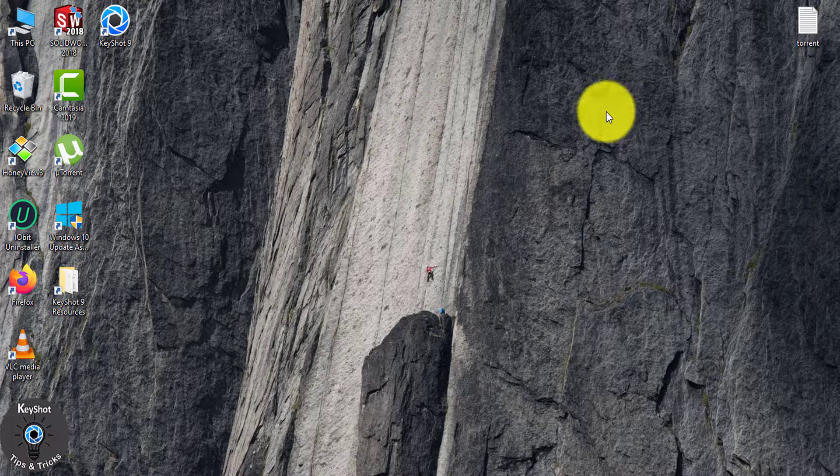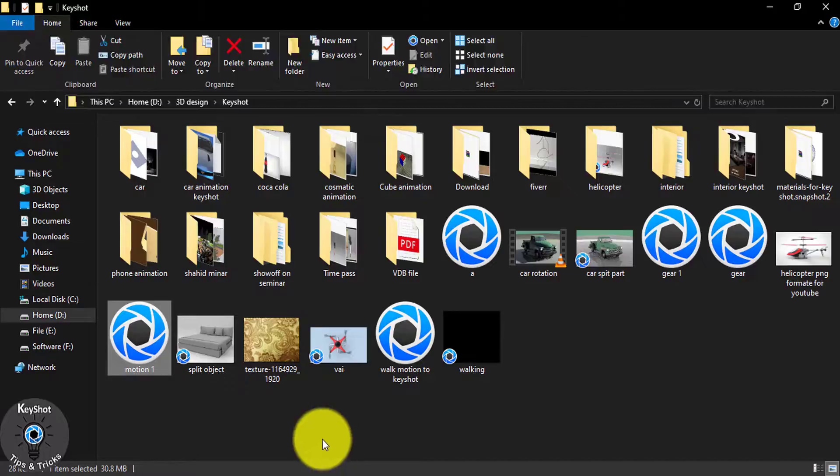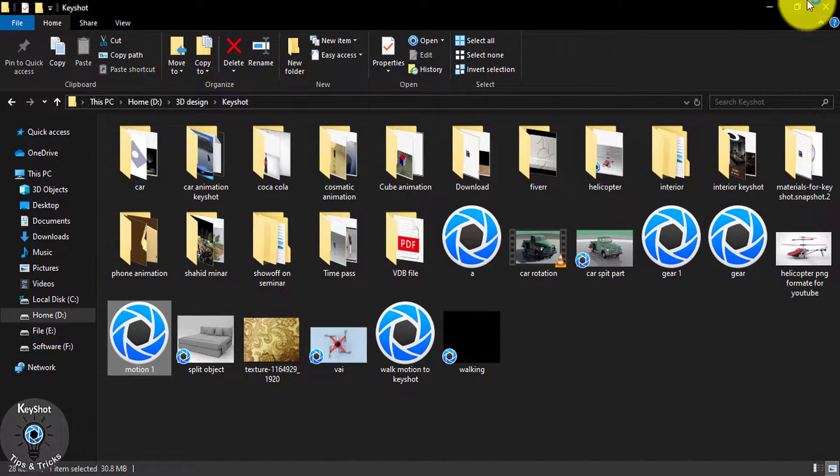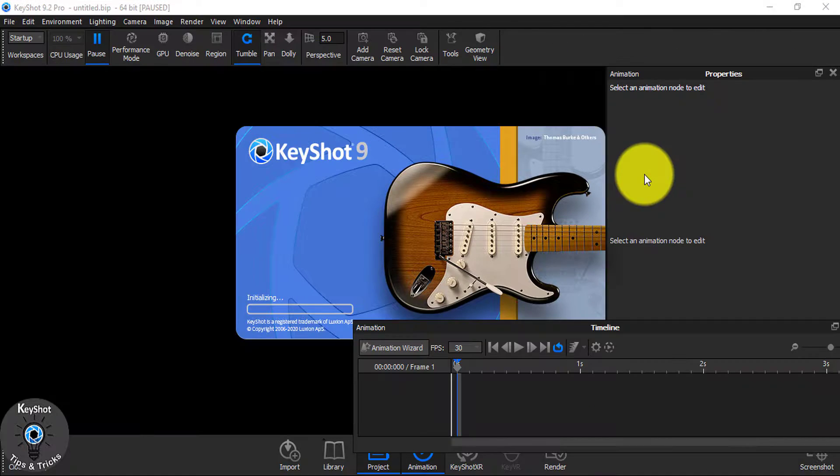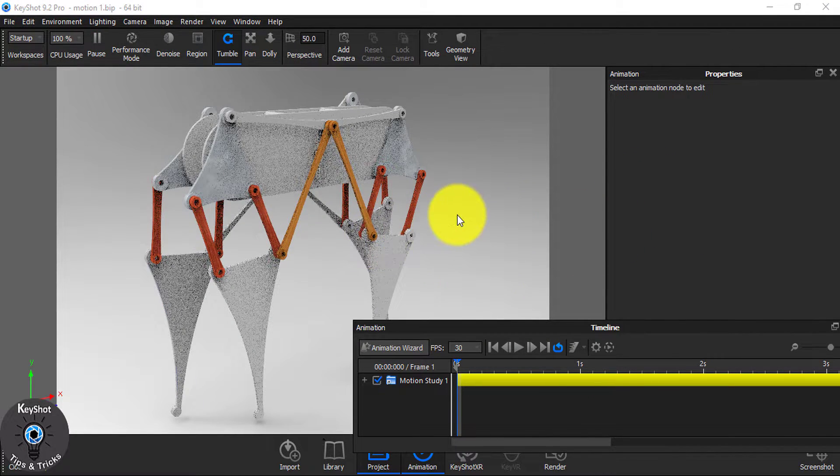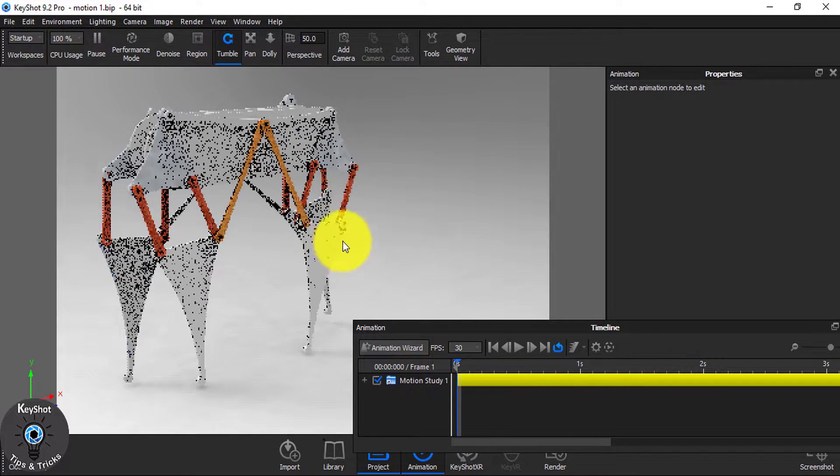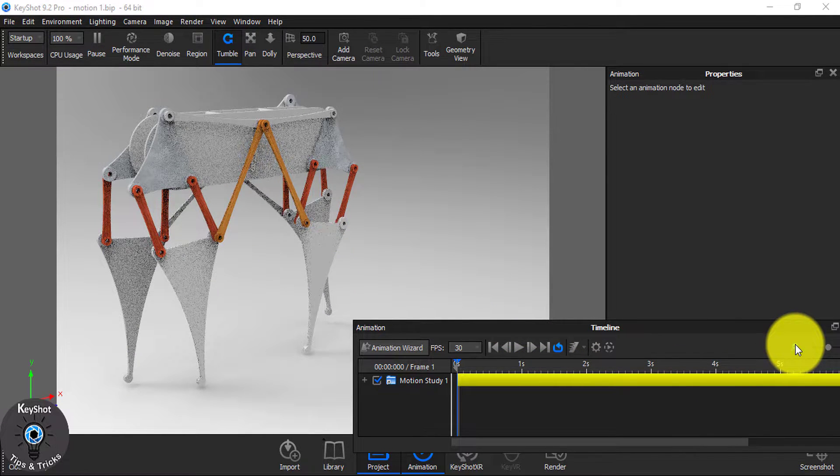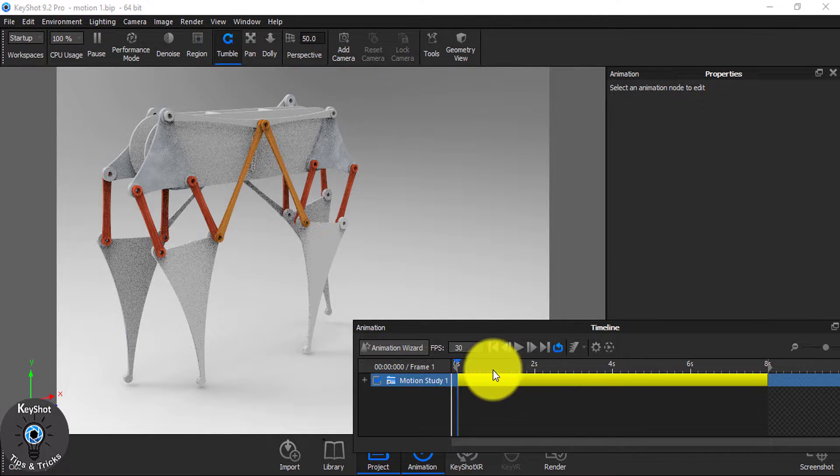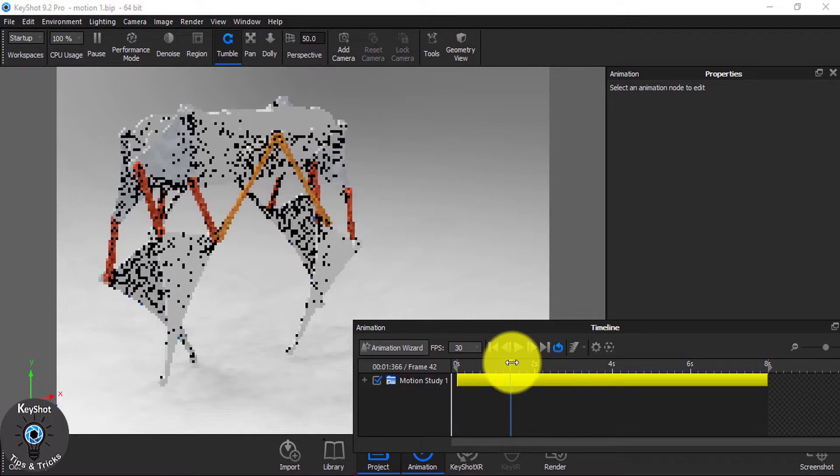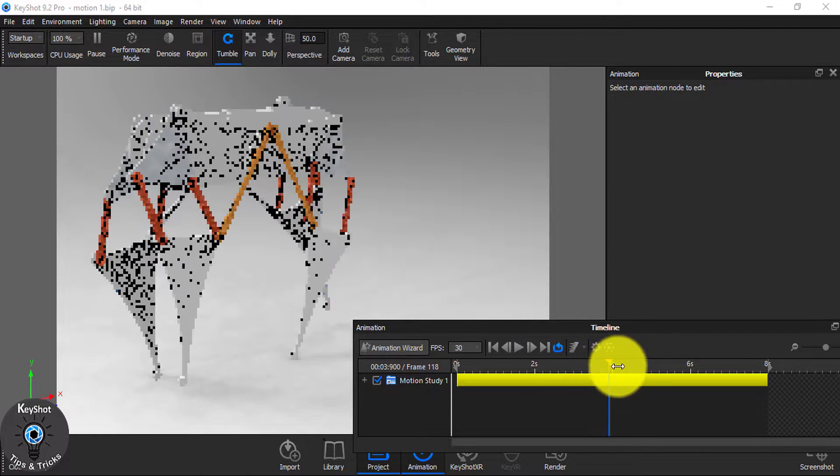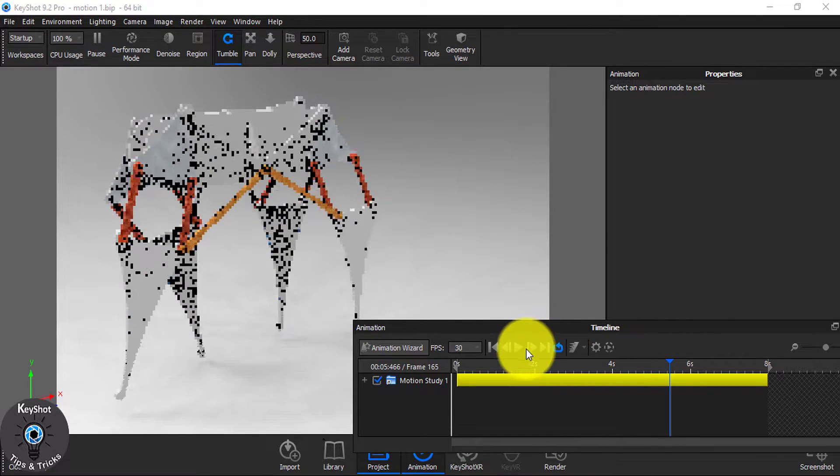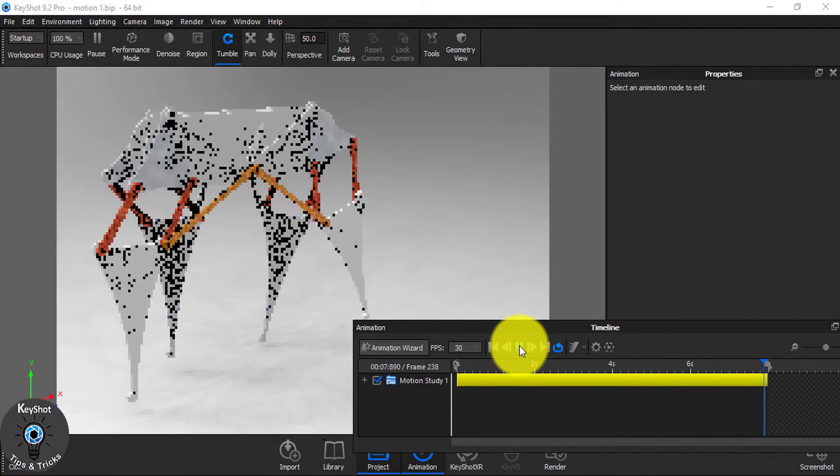Now, open your saved file. From here, you see, this is our model and this is the motion I created in SolidWorks. See, it's working as it was working in SolidWorks.